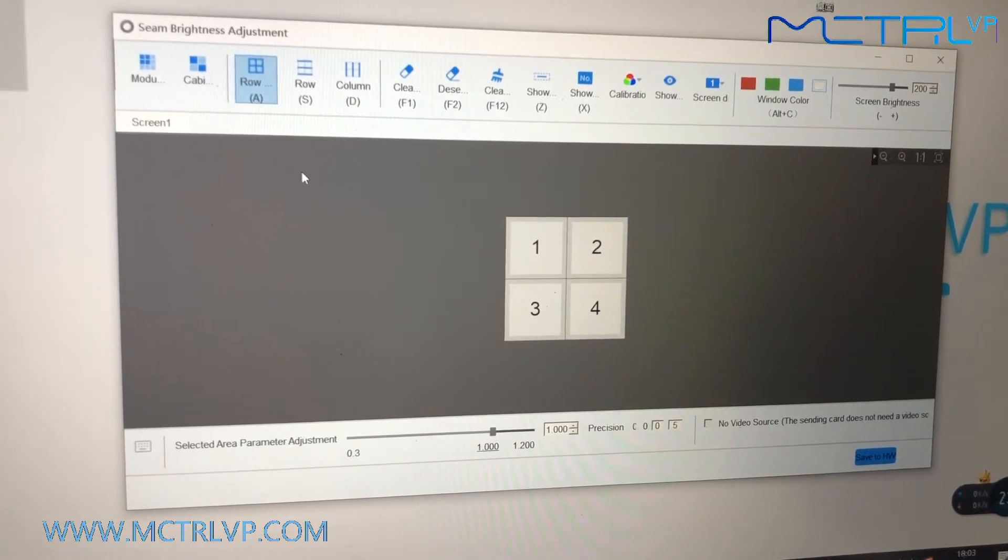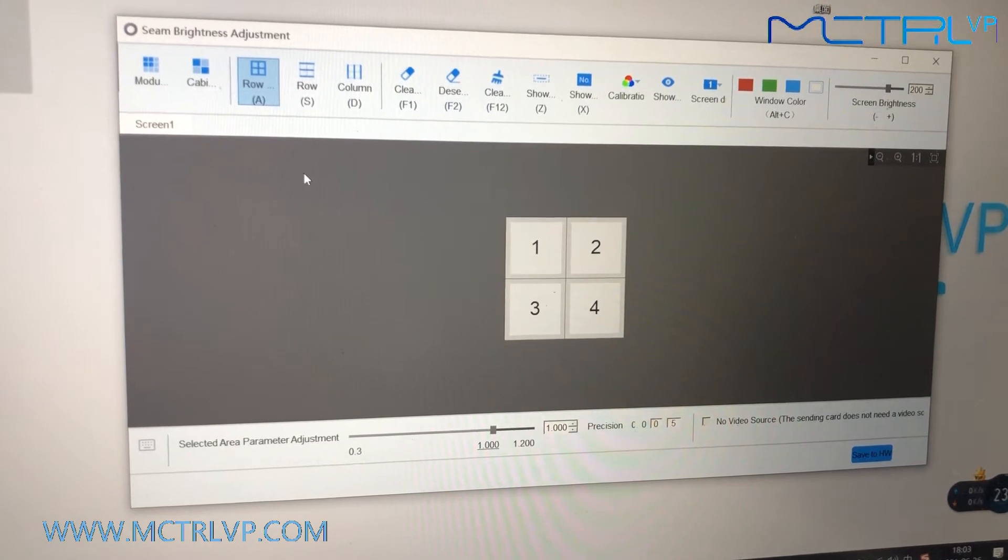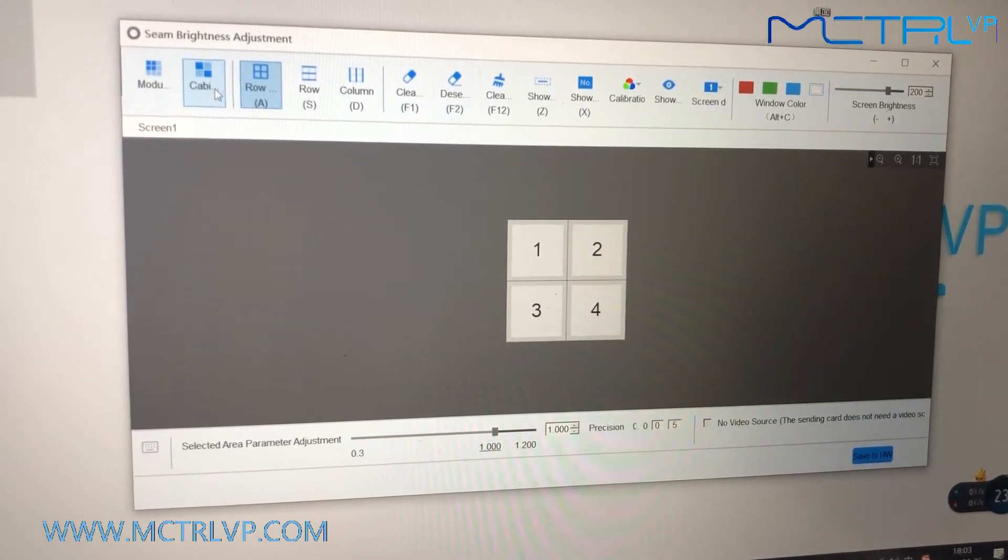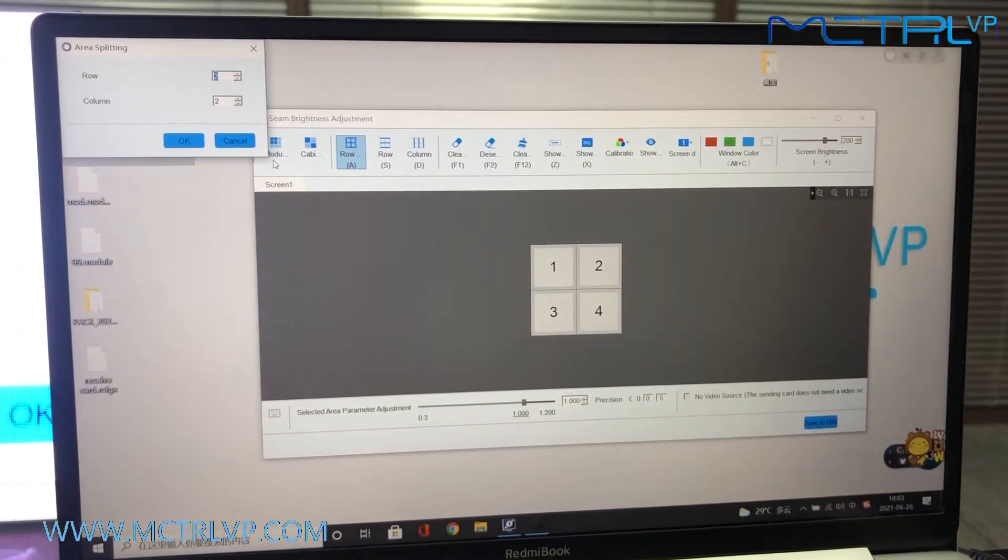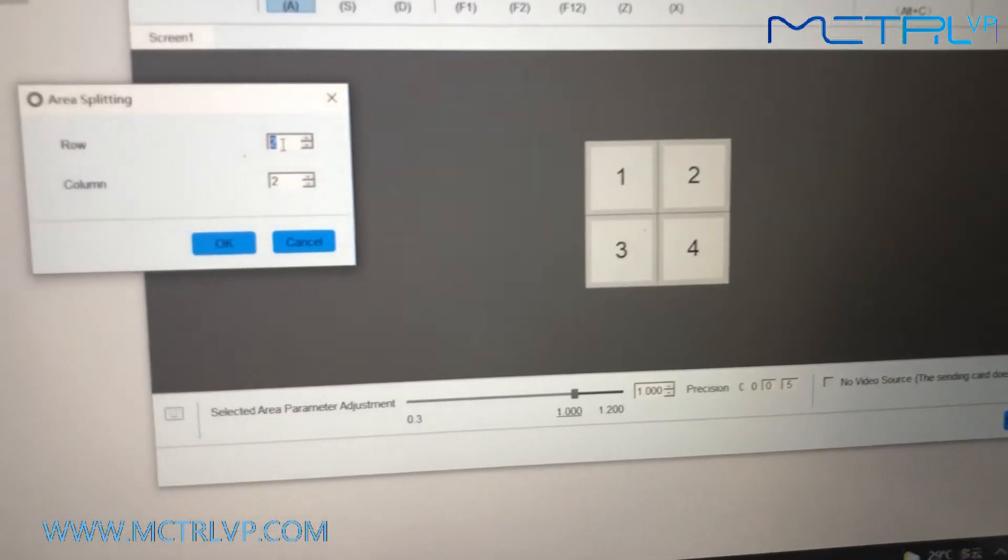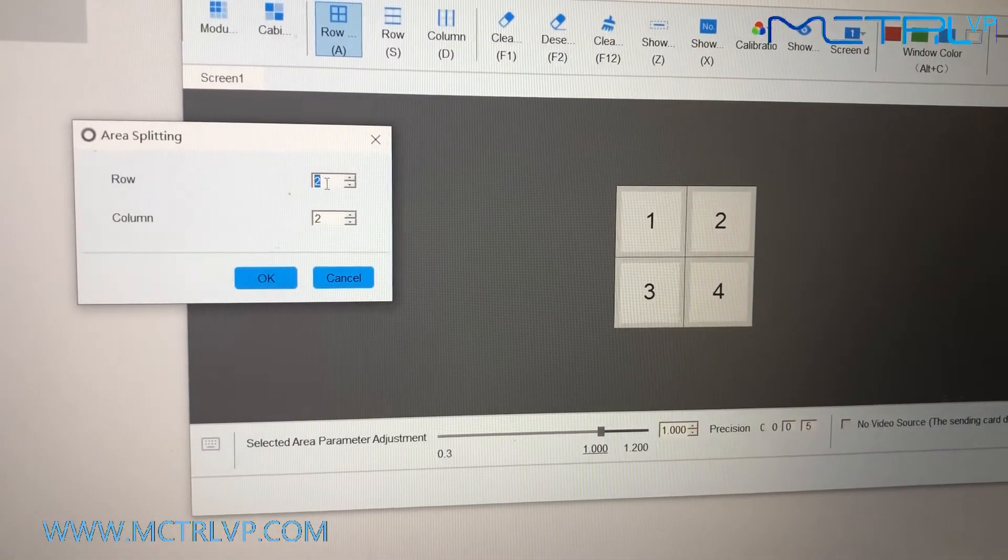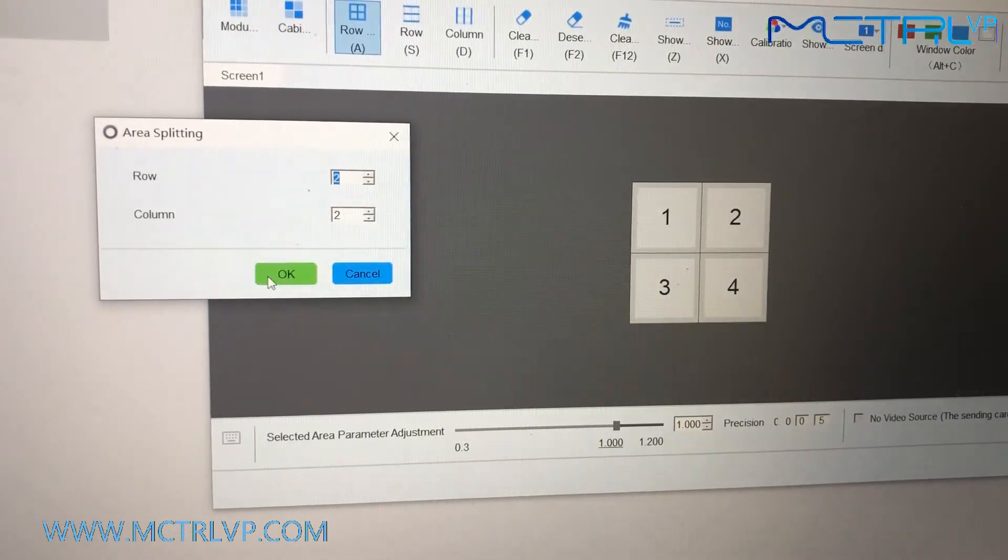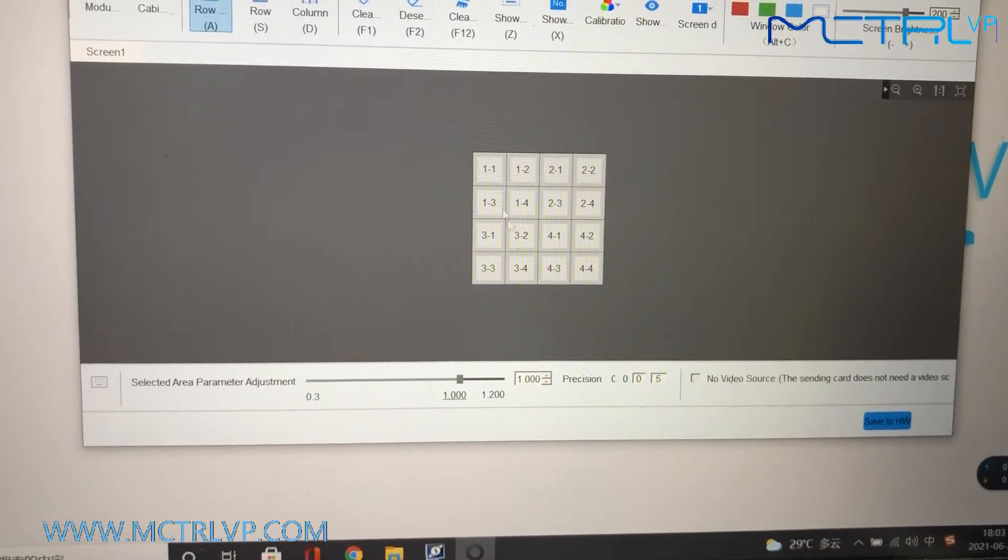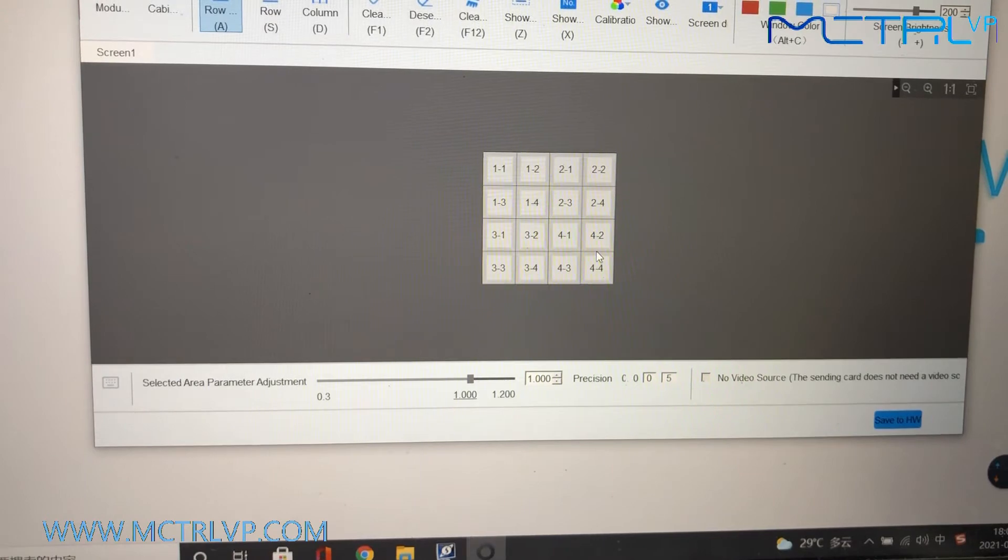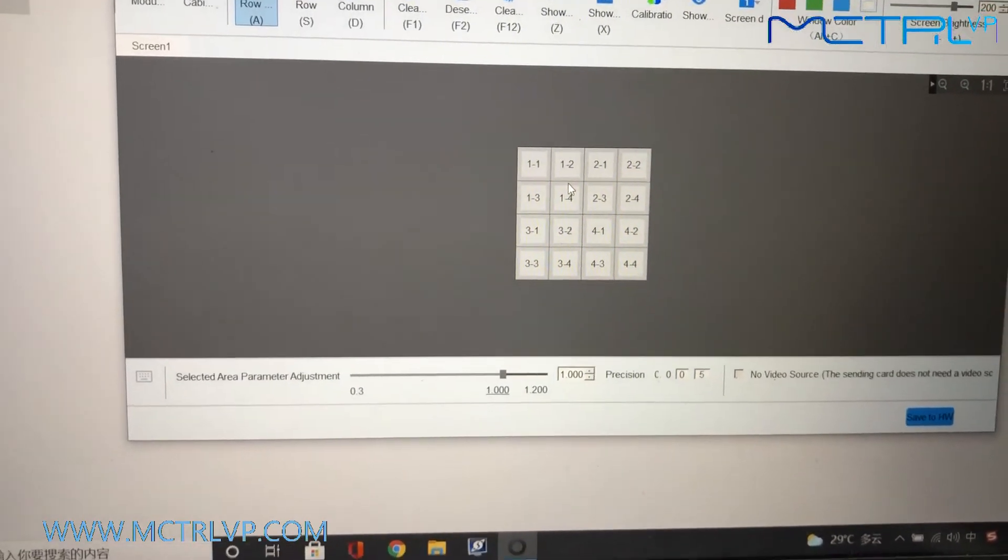The light or dark light with two different modes: module mode and cabinet mode. Firstly, we will work on it with the module mode. We need to input the numbers of the LED modules of each LED cabinet. It's two by two, so just click OK. So we have four by four modules on our LED screen.